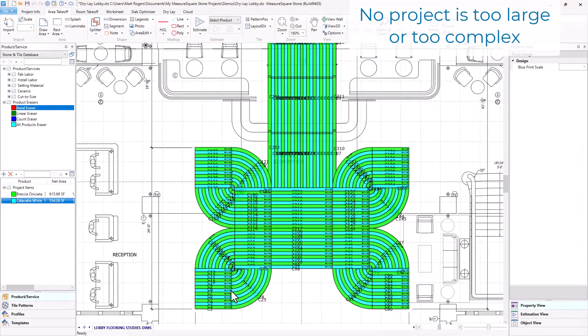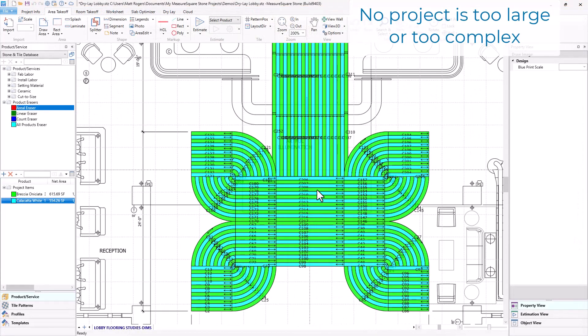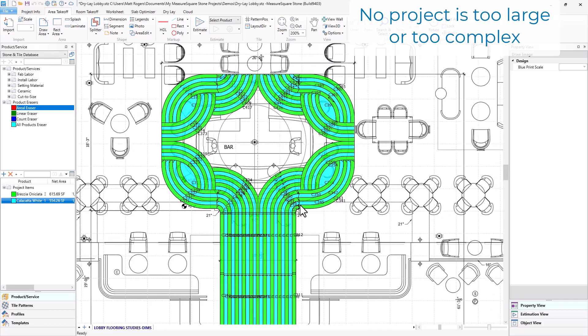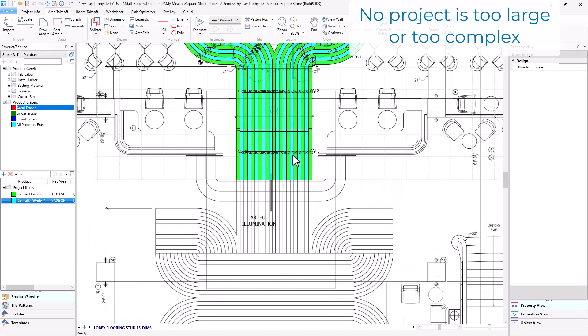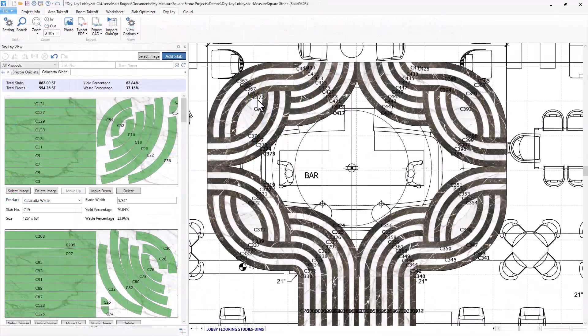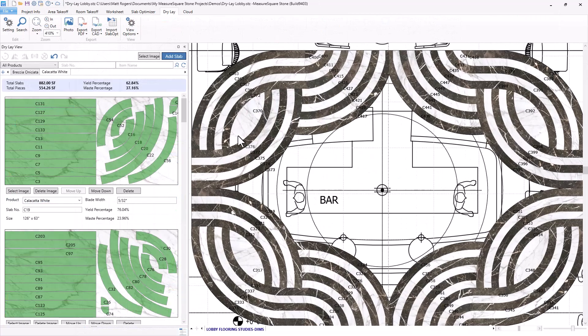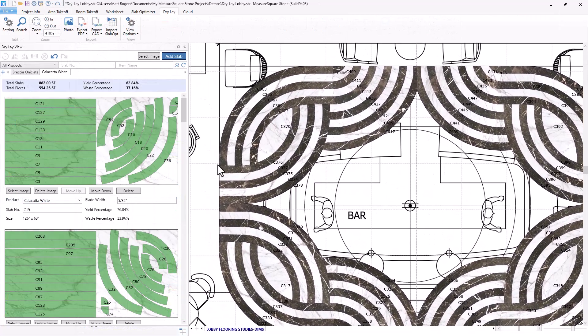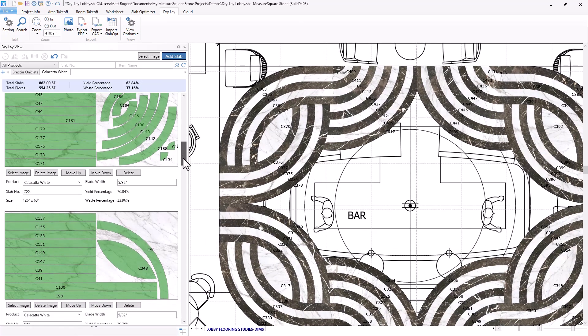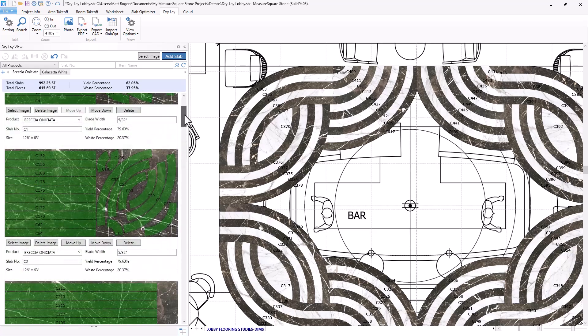The DryLay module is also a powerful tool for commercial applications. This complex and intricate layout would take hours to create and more time to apply your slab images. With the DryLay feature, we can easily present impressive dry lays before any material is cut, giving you control over the fabrication process.